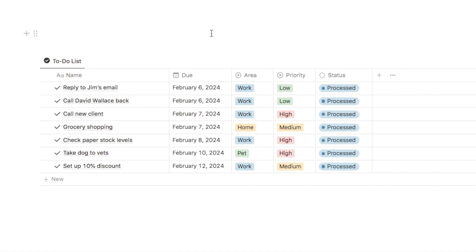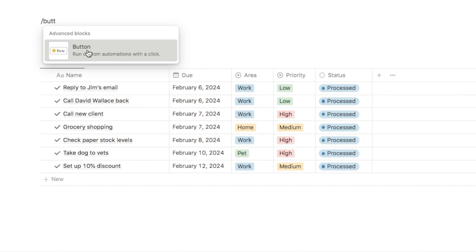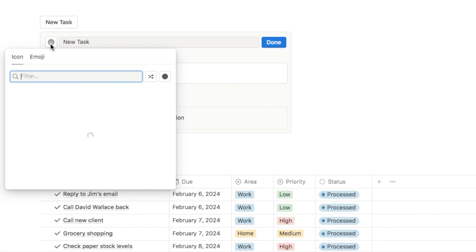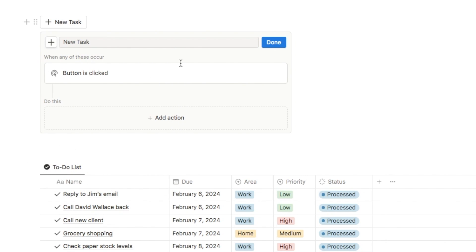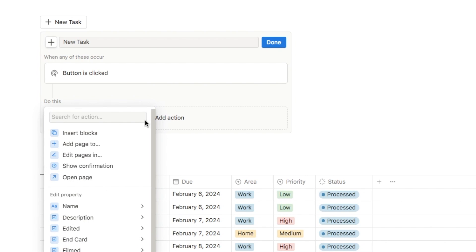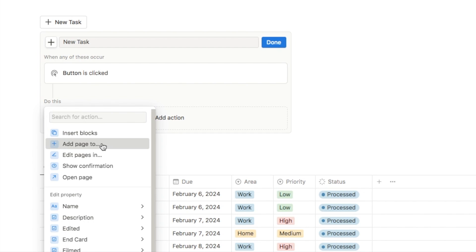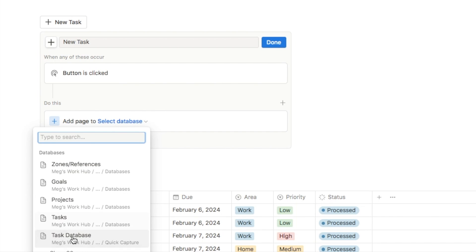Next we're going to add a button so that I can quickly add a new task to this task list. Just above the task list I'm going to type forward slash, select button, name it new task, and change the icon to a plus symbol. I'll click add an action and select the add page to option — I want to add a new page into the task database below, so I click add page to and select my task database.